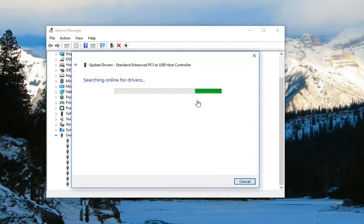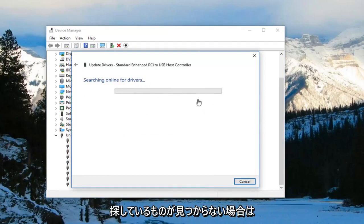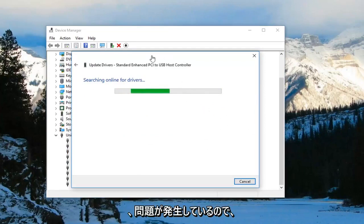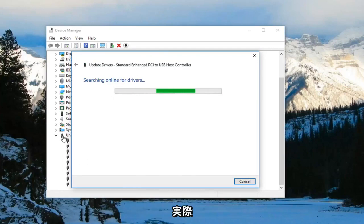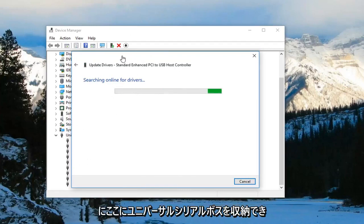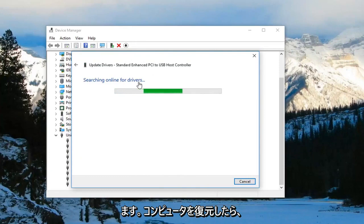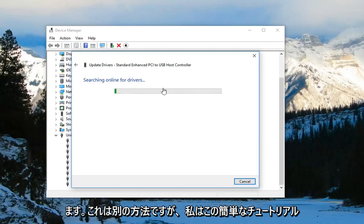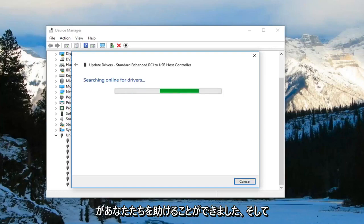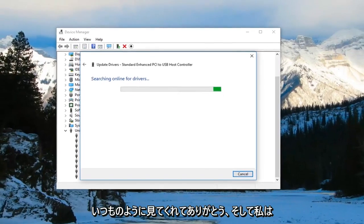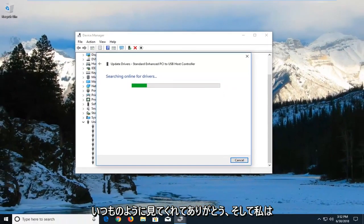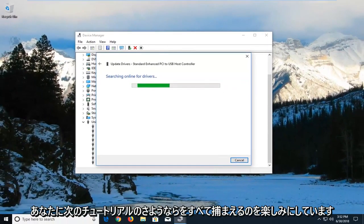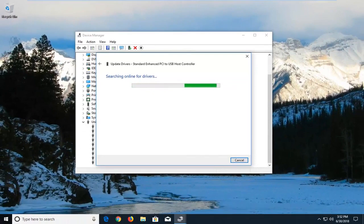And that should be about it. If you're not finding what you're looking for, like if it's still having an issue, you can actually uninstall the Universal Serial Buses in here, and then once you restore your computer, they should become reinstalled. That's another way to do it. I hope this brief tutorial was able to help you guys out, and as always, thank you for watching. I do look forward to catching you all in the next tutorial. Goodbye.